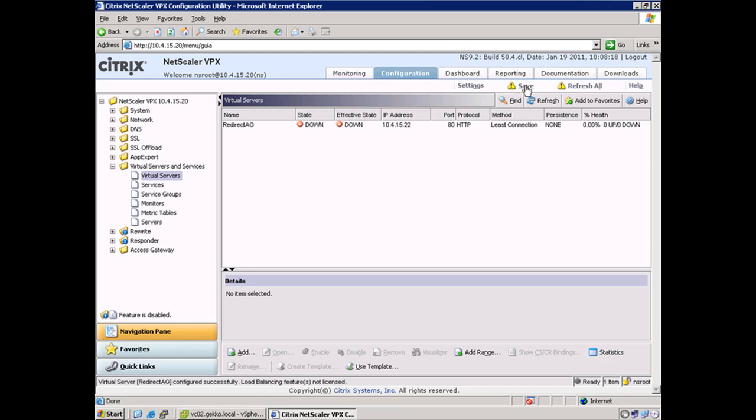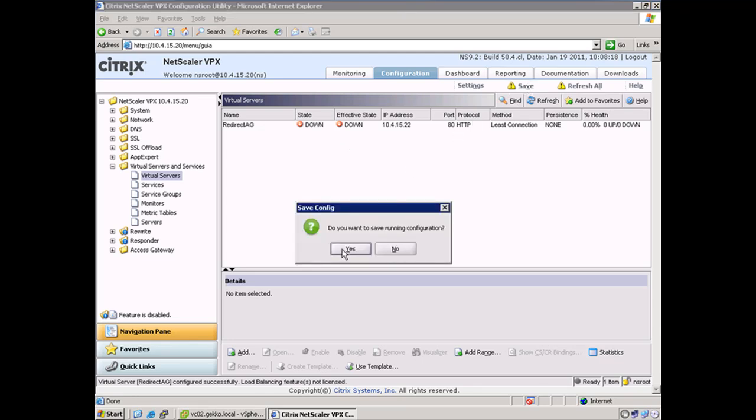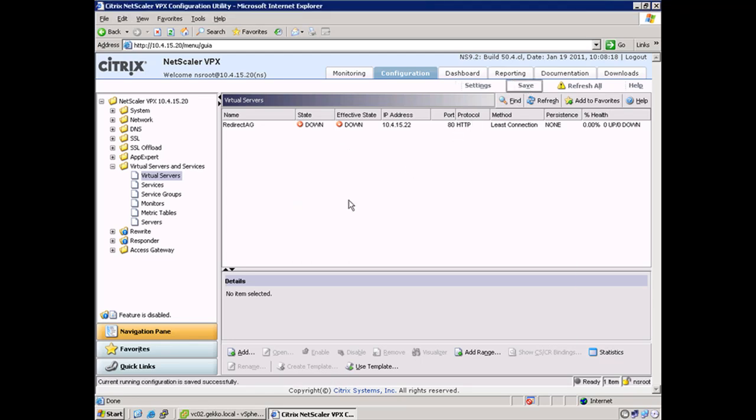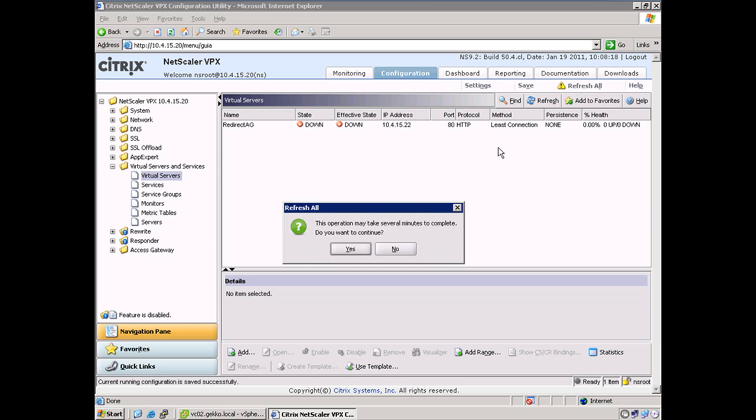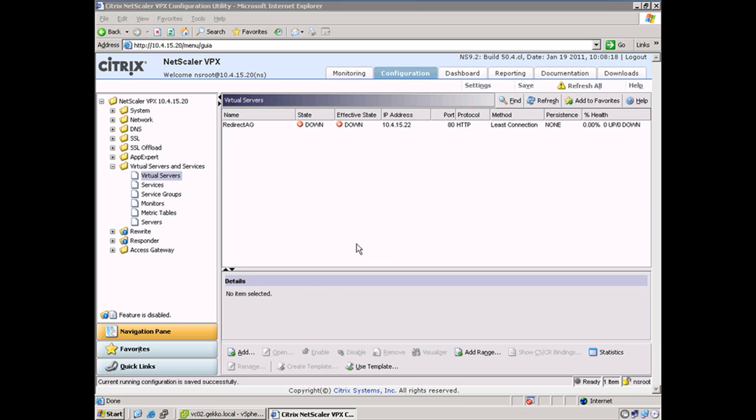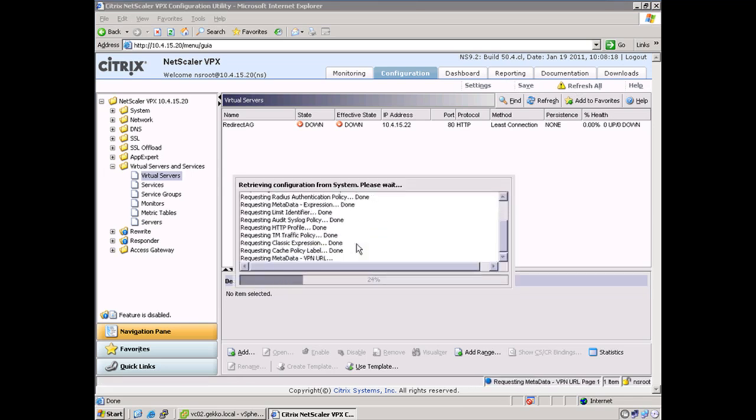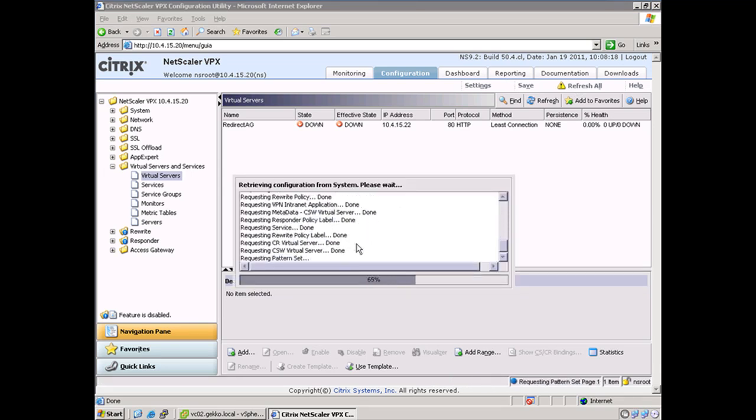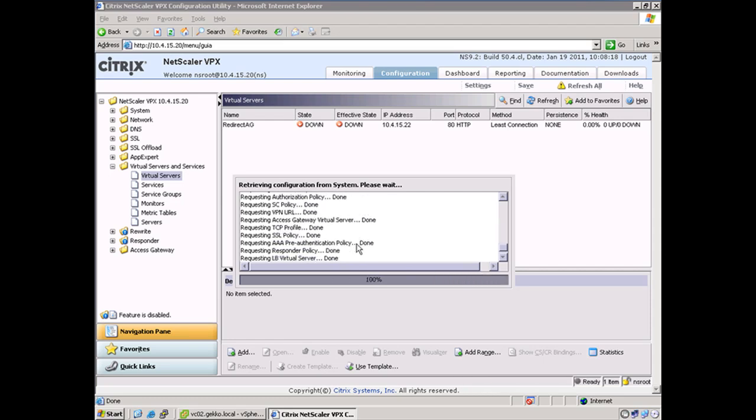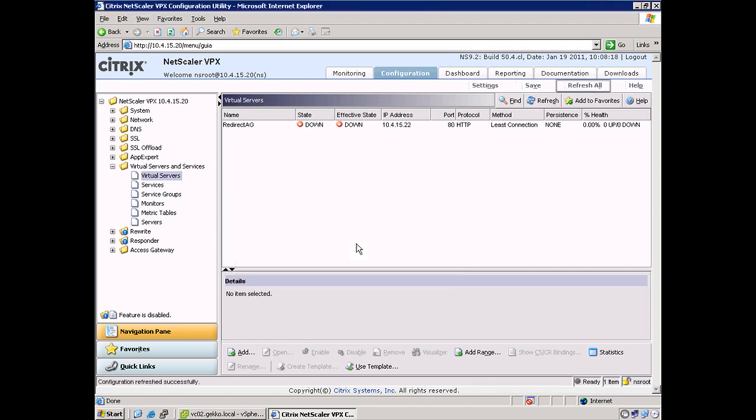So what I'm going to do for consistency now is save my running config, refresh, and minimize the NetScaler. We're going to log into the web interface server so we can make the final tweaks so that it's ready for connectivity.